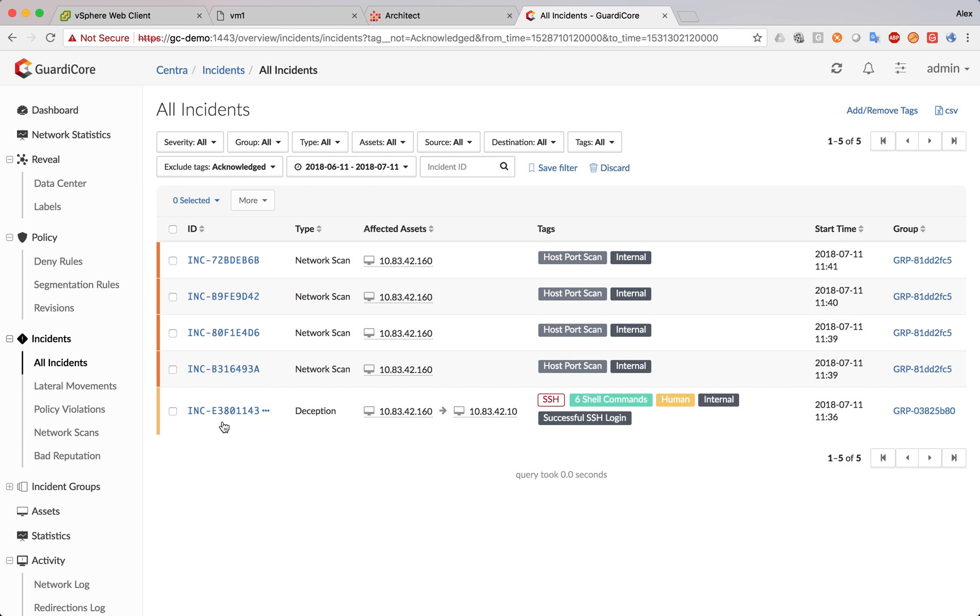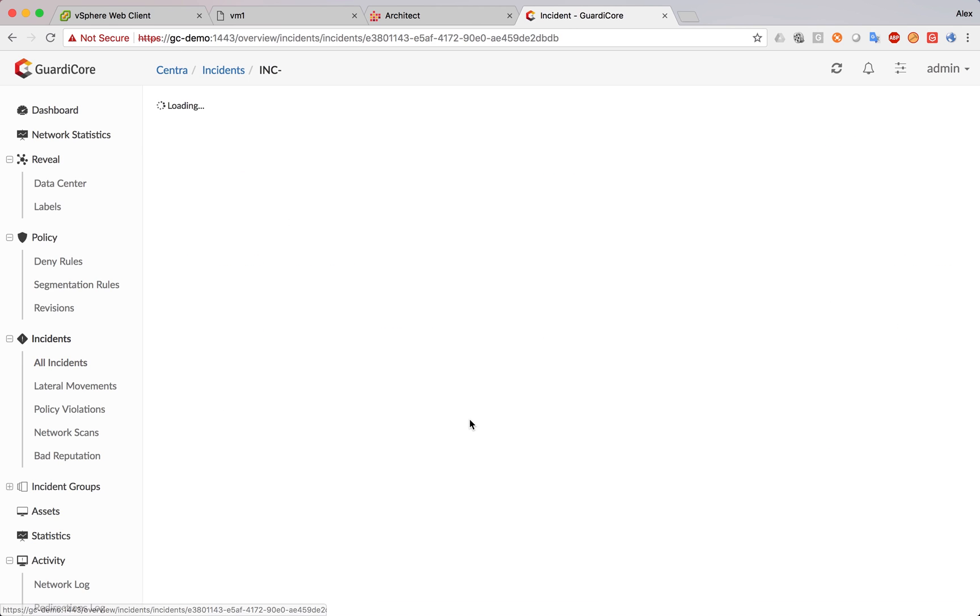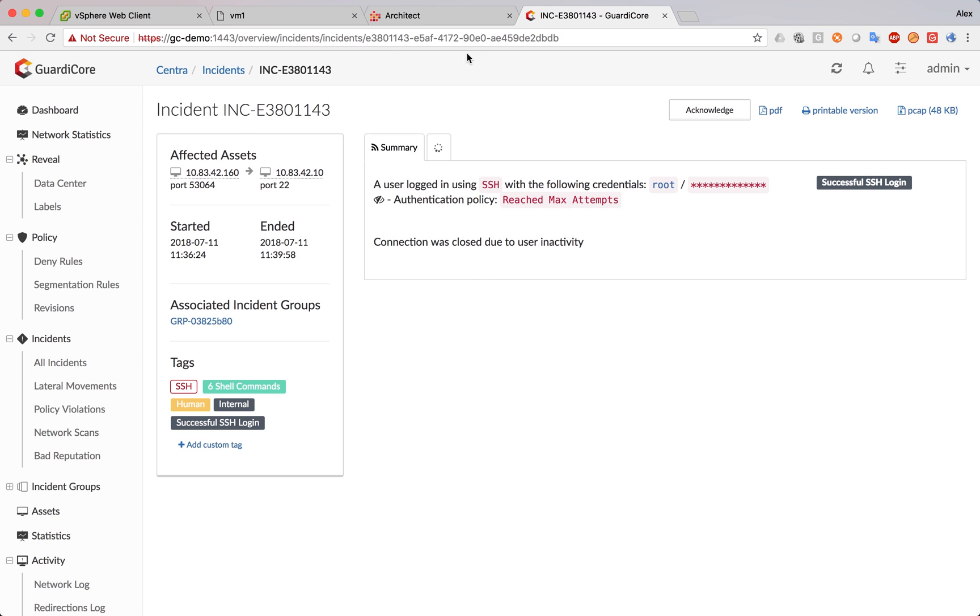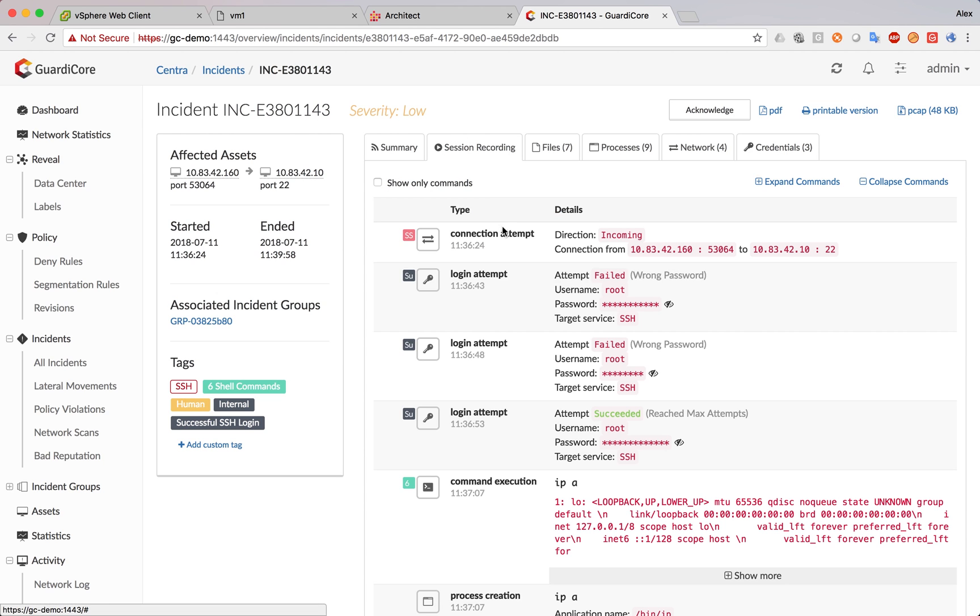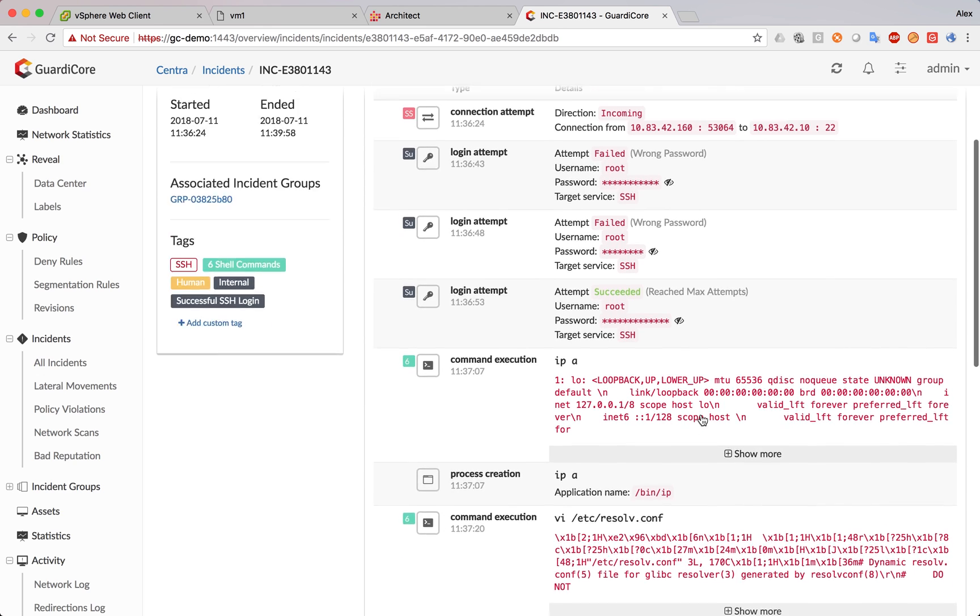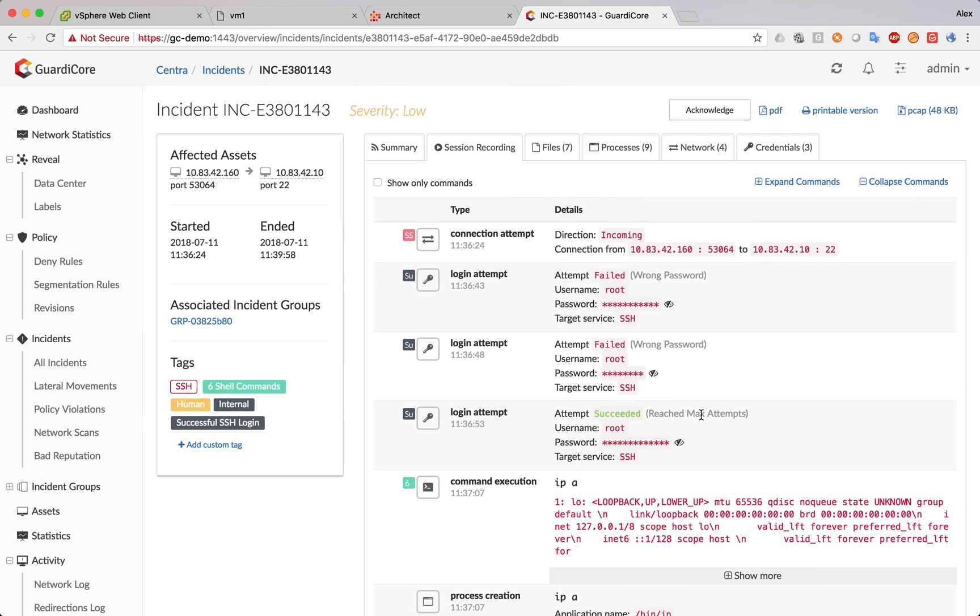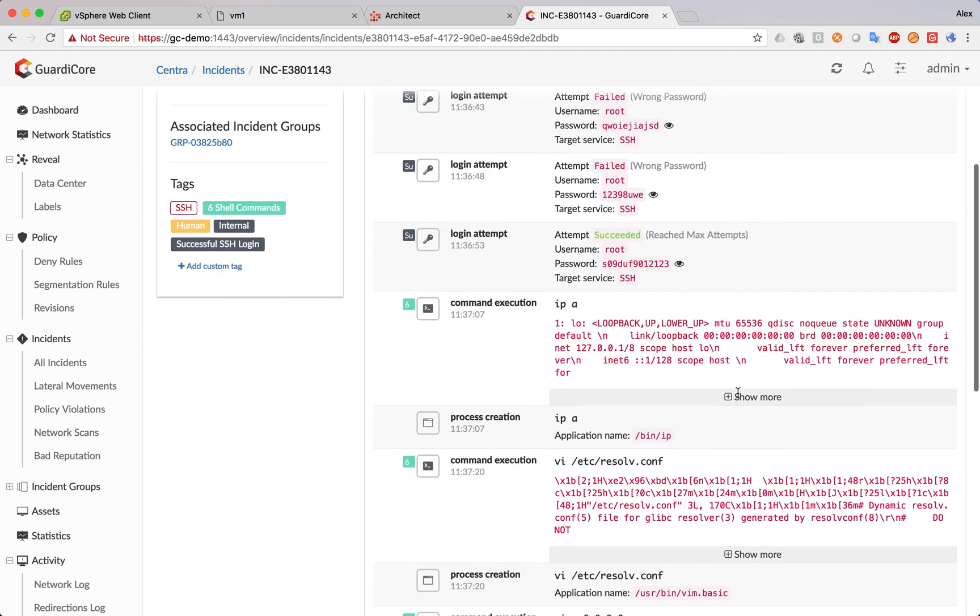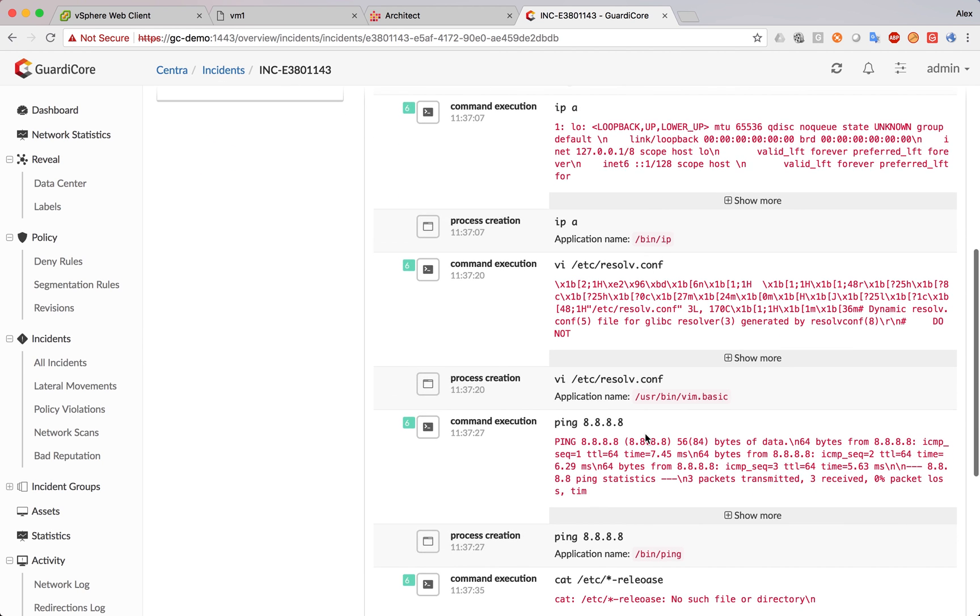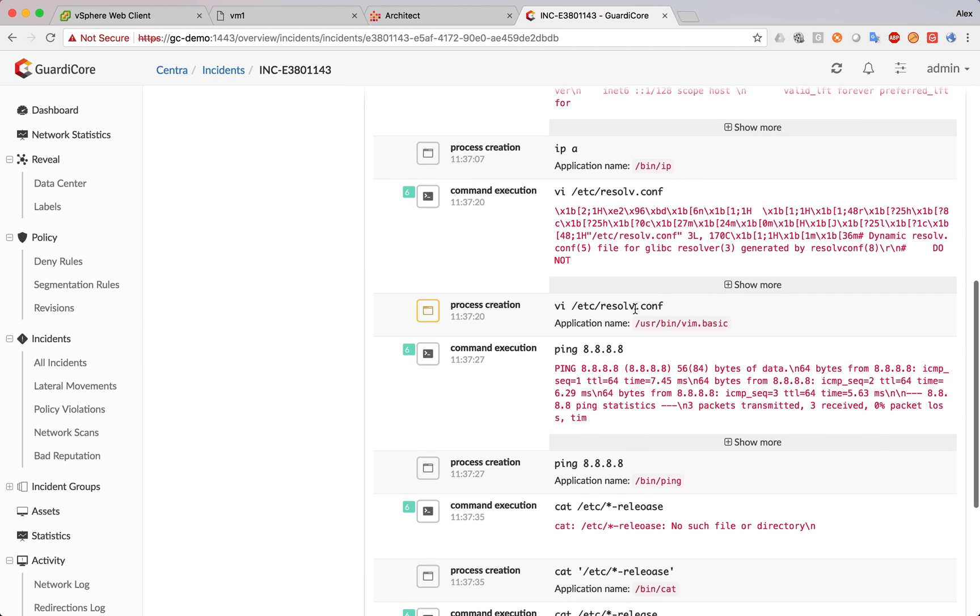Let's take a look at the SSH one. First, we see a brief description of what happened. It says the user has logged in using SSH with the credentials, reached max attempts, and then the connection was closed. Now, in the session recording tab, we can see a very detailed timeline of all the actions with the times. It starts with the login attempt, three attempts with the wrong password, one succeeded.